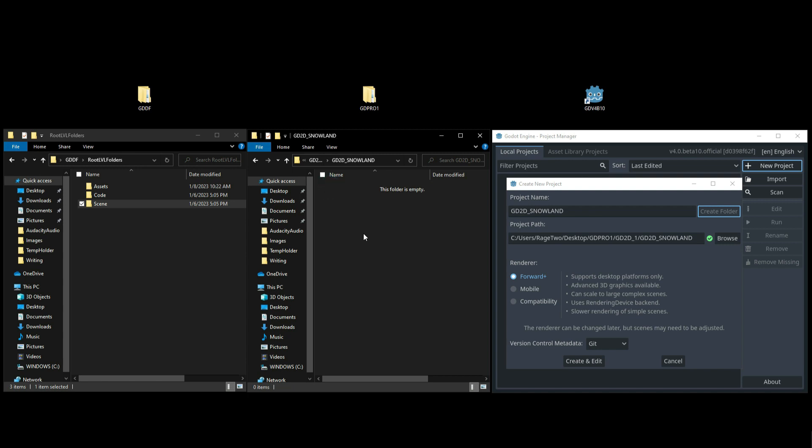You can choose your renderer. Now Forward Plus has more advanced features and whatnot. Mobile is for mobile and then you have the Compatibility or backwards compatibility renderers if you want to choose that. I'm going to leave mine on Forward for this and just go ahead and click on Create and Edit.